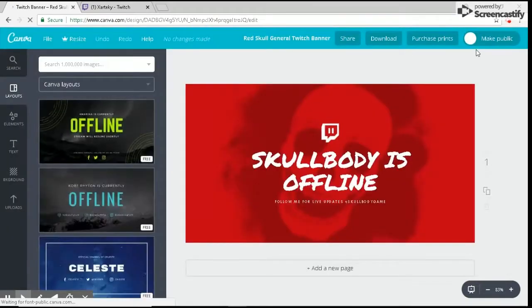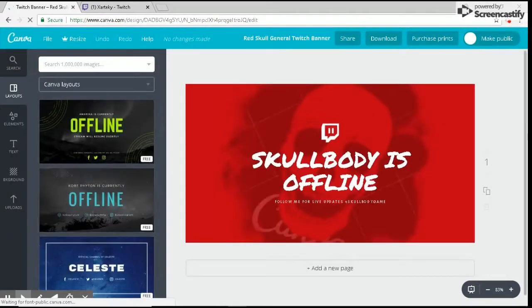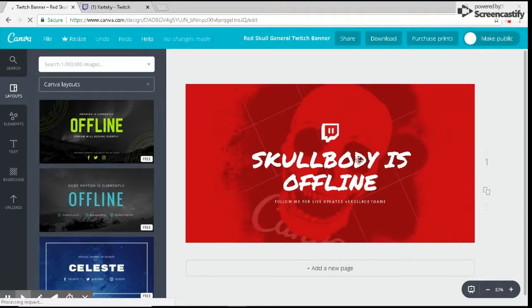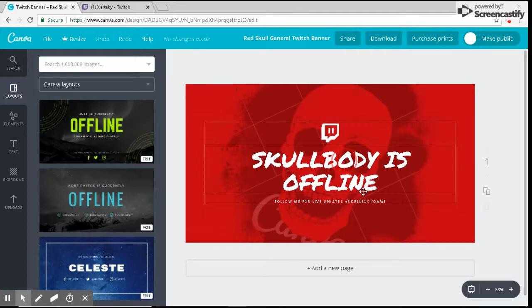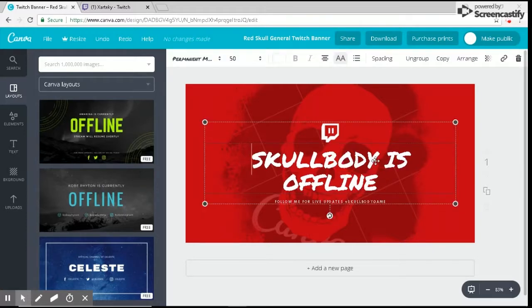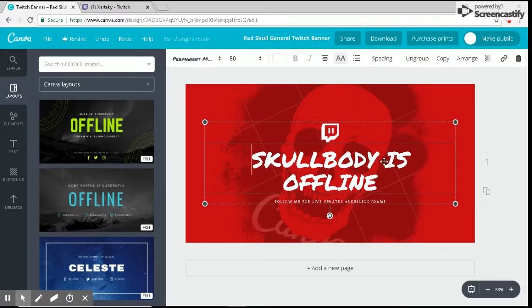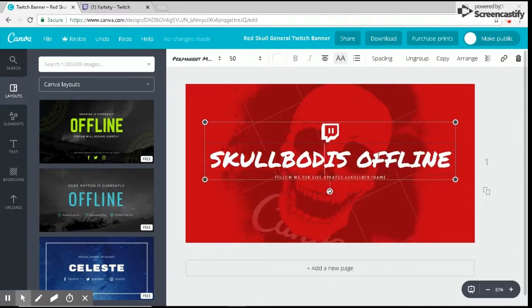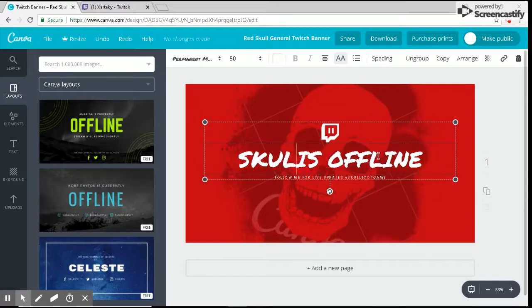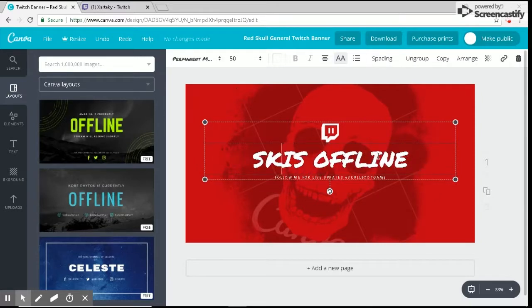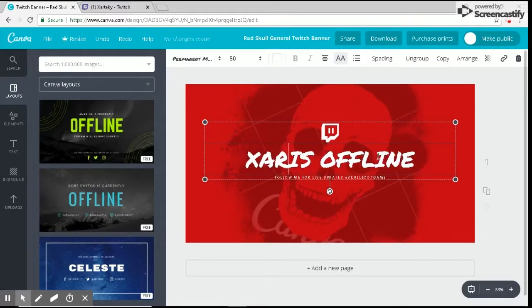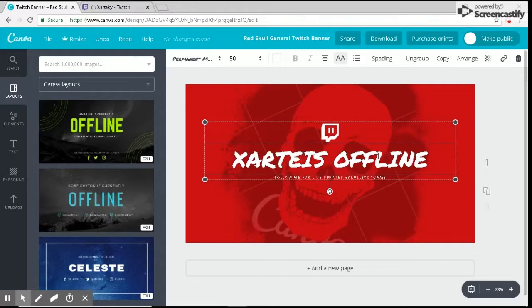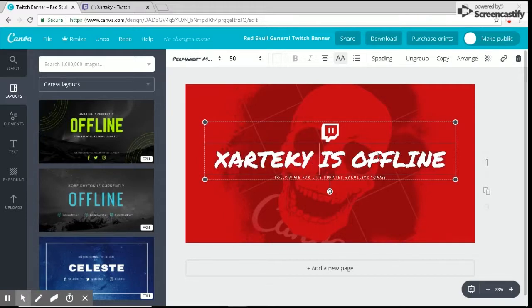Now that the template is loaded, all you want to do is click on the font and text. It might take a minute to load if it's a very detailed picture. I'm going to click on that part of the text and delete it. Then I'm going to type in my Twitch name: 'Zartaki is offline.'